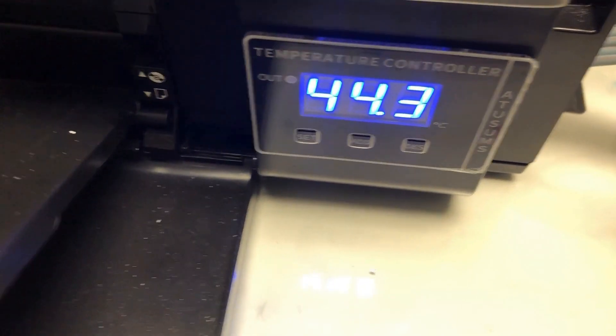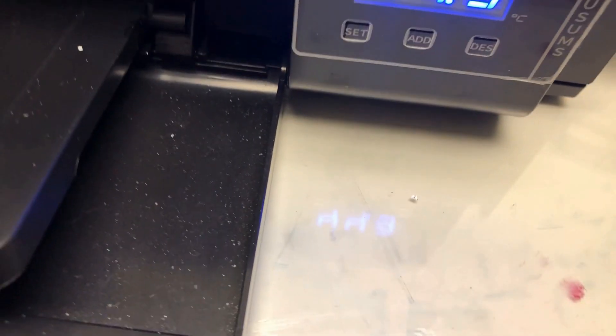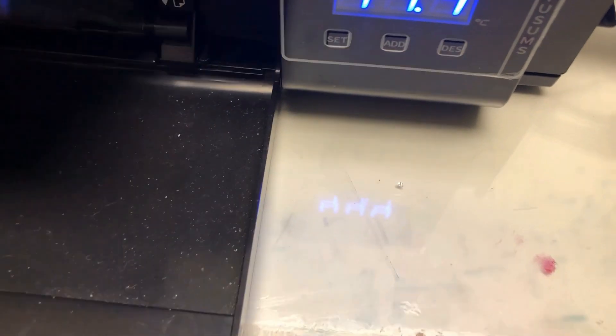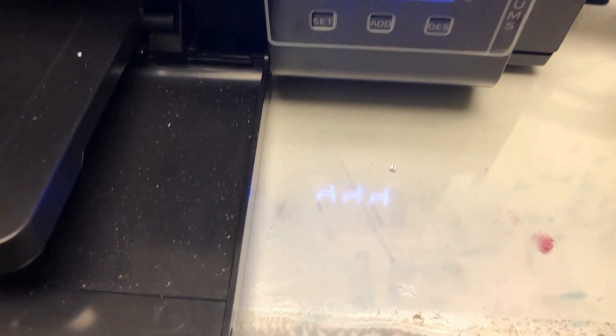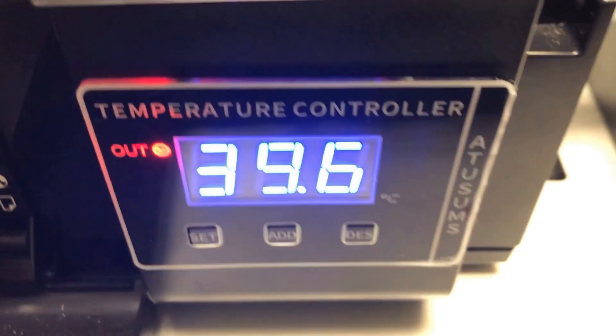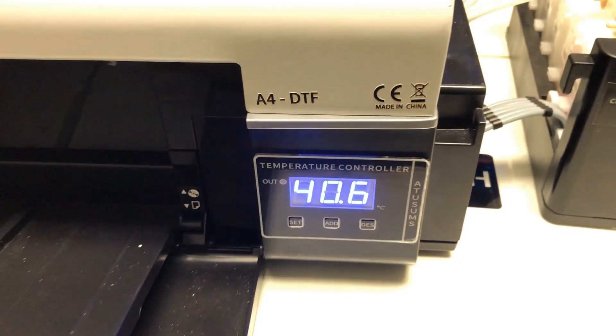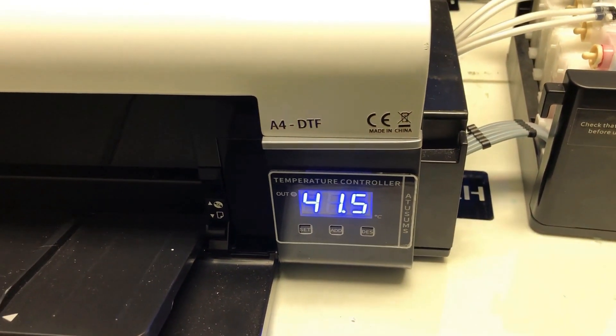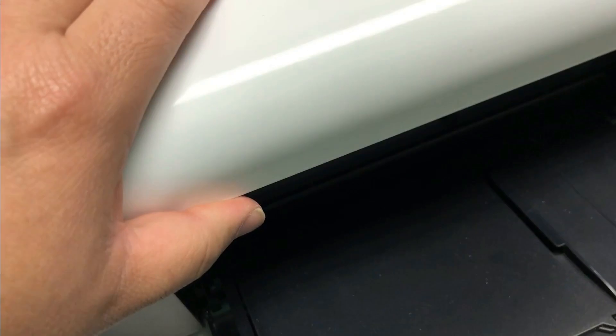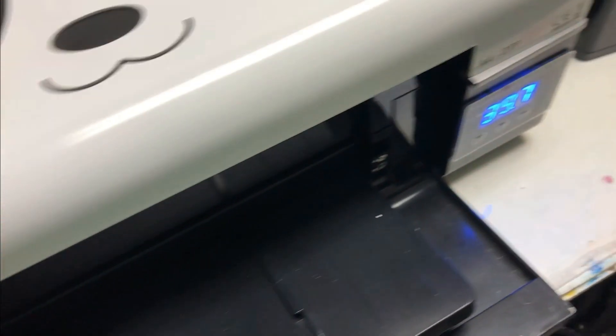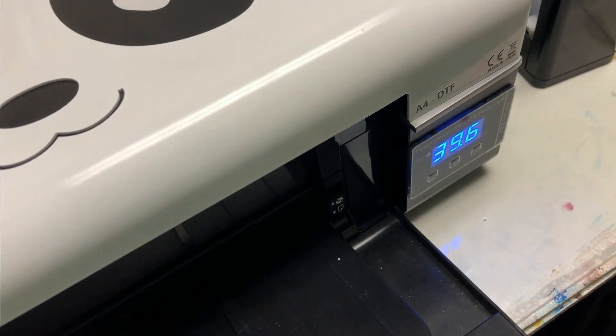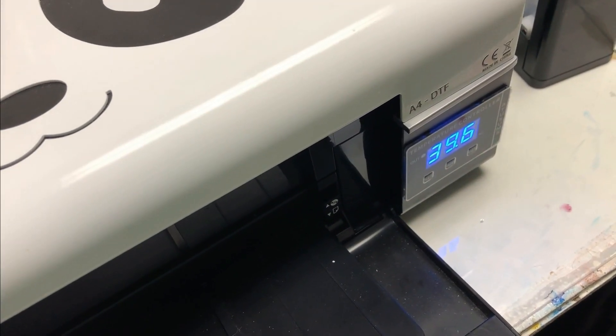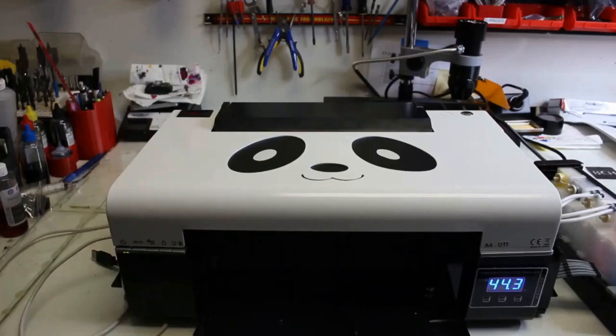This temperature control panel is to heat up the printer platform. I'm going to talk about later. On the top of the cover, you have this humidity meter or temperature meter. That's just like a $10 meter and glue on it.